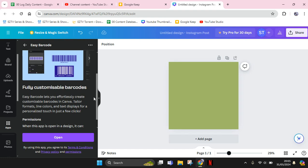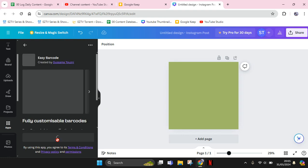Customizable barcodes in Canva. You can tailor formats, line colors, and text displays for a personalized touch in just a few clicks. So let's try to open the app.